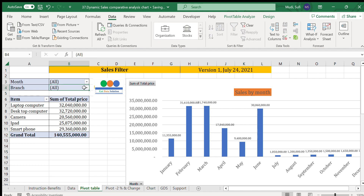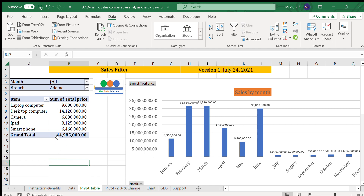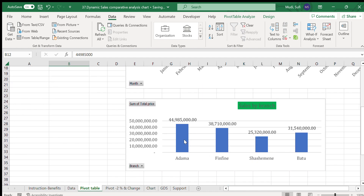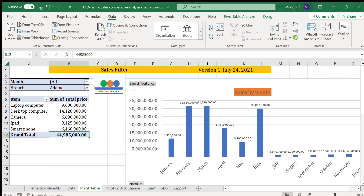Selecting only Adama branch, the performance of Adama is 44.98 million — about 44 million and 85 thousand. This is consistent with the earlier chart for Adama — confirming the individual sales performance of the Adama branch.